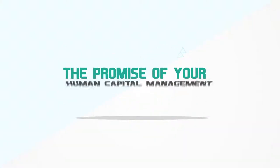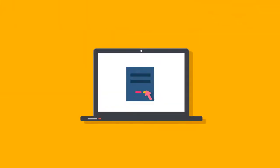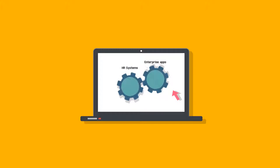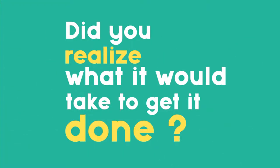The promise of your human capital management technology is that you can integrate it with any enterprise applications. Did you realize what it would take to get it done?